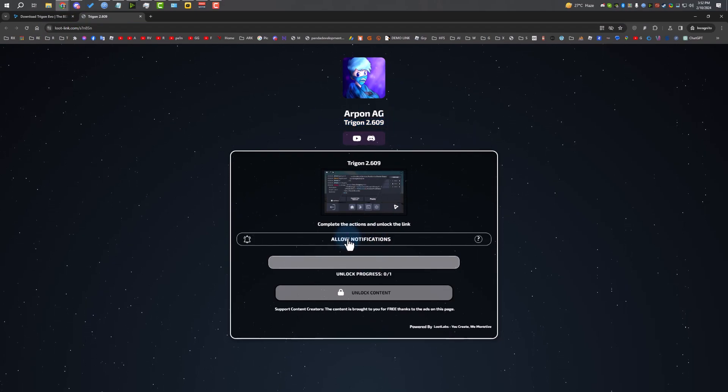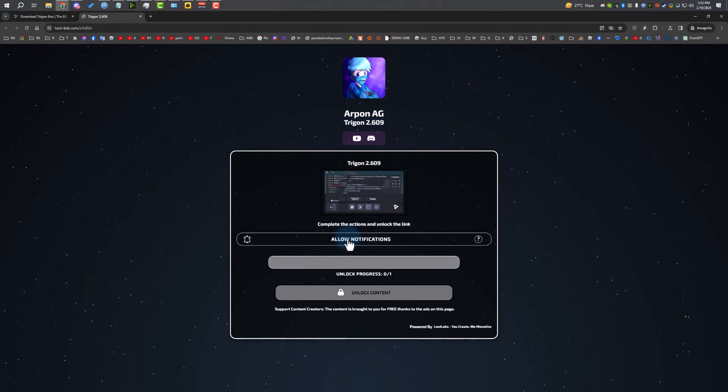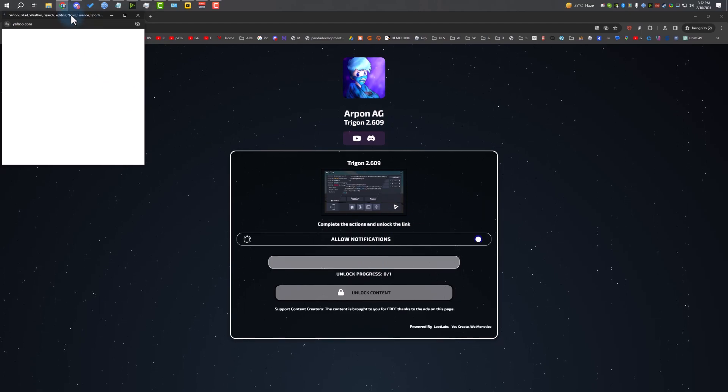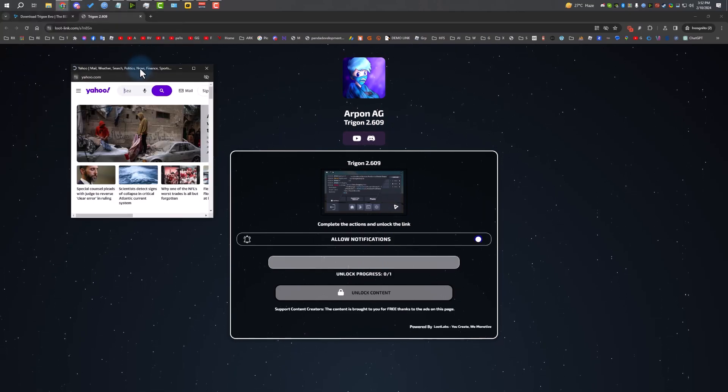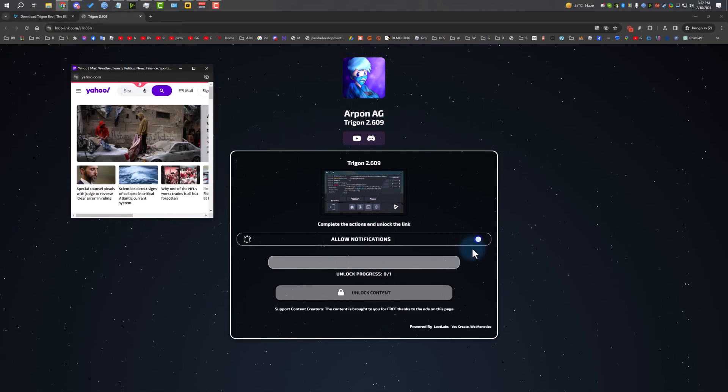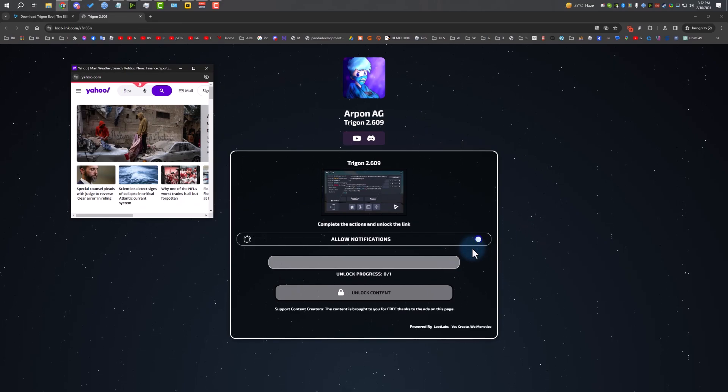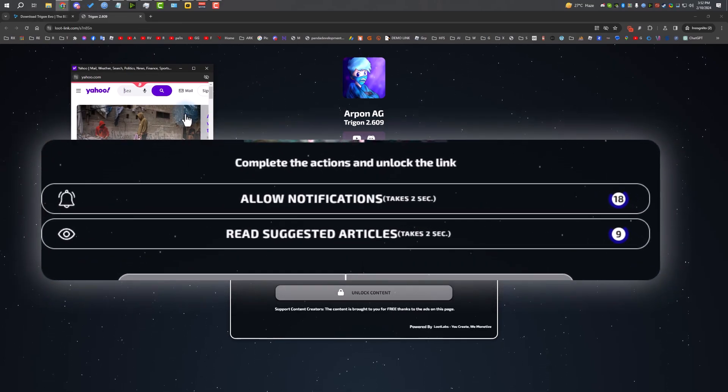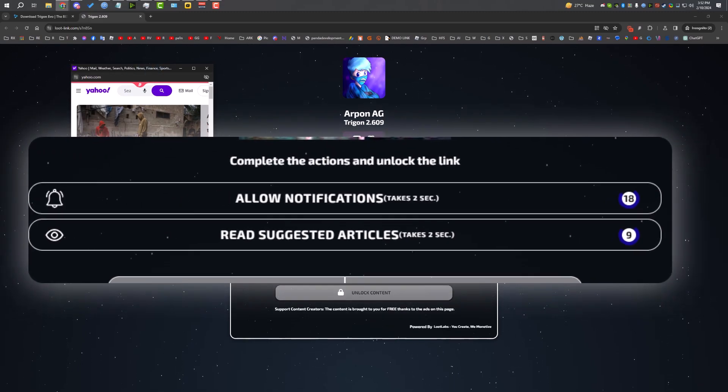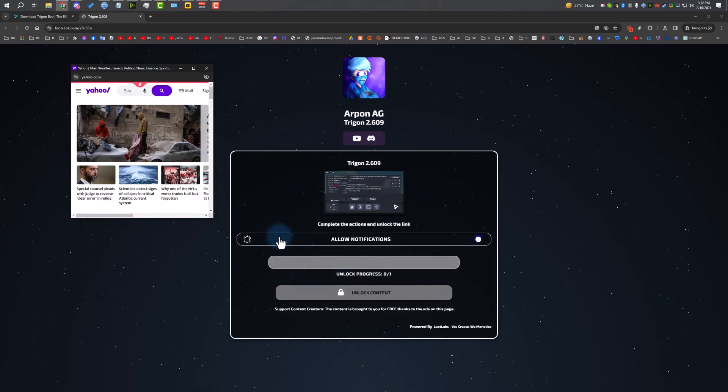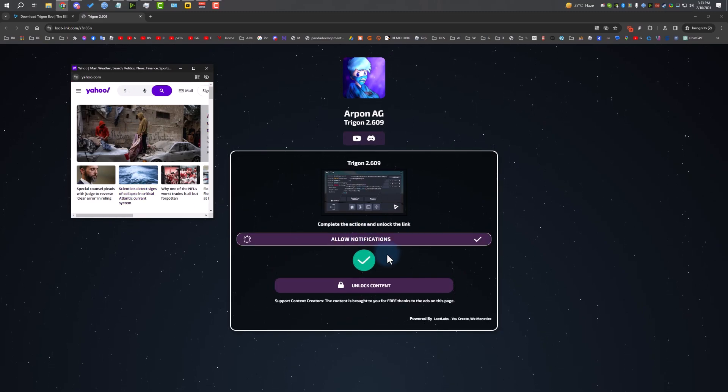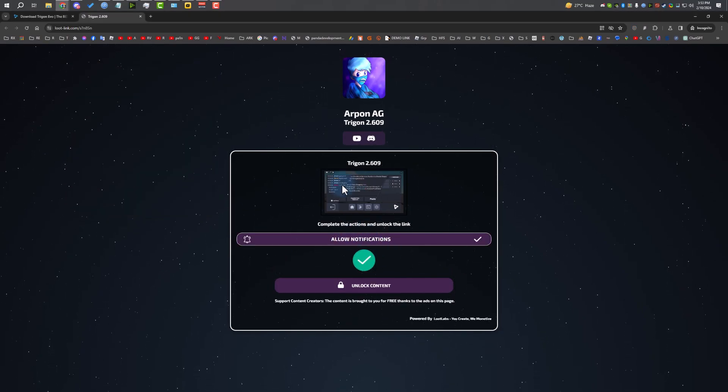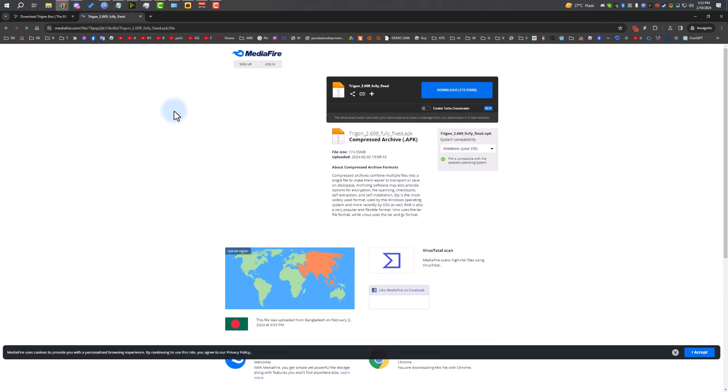I'm going to click on download Trigon. Again, close the ads, download Trigon again, and then it will take you to Loot Link. Make sure it's on Loot Link. You have to complete some tasks. They're really easy and simple. You just have to wait. Sometimes it also shows how much time you have to wait. After we wait, it will be completed.